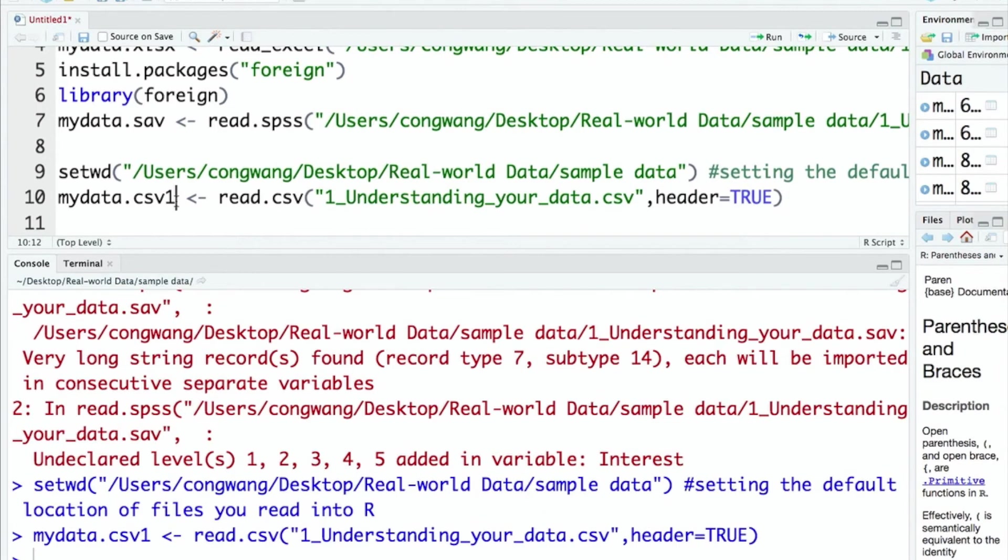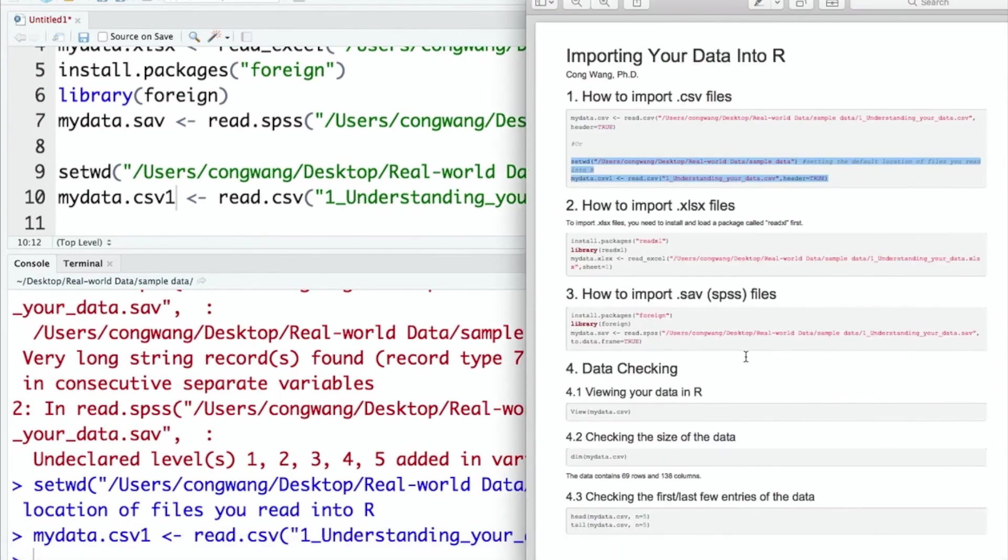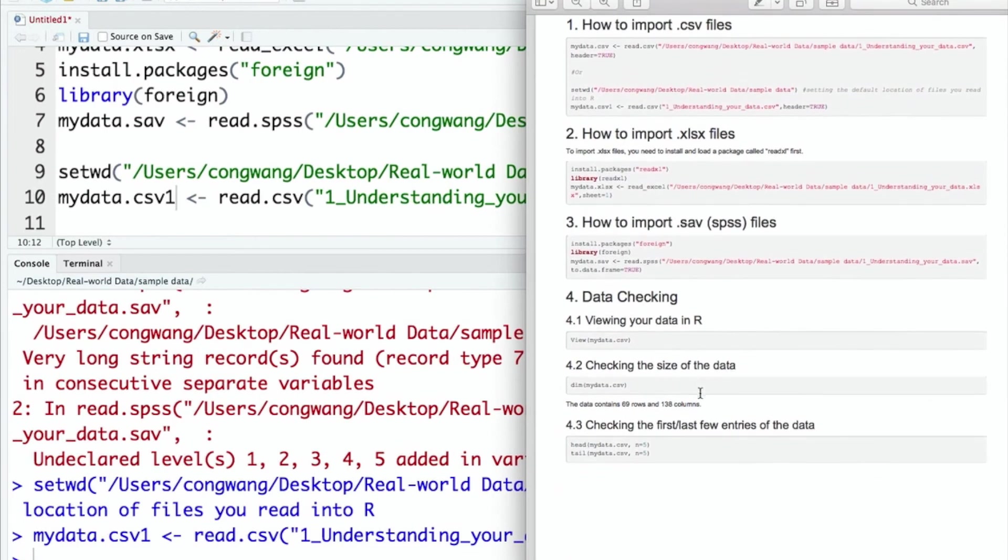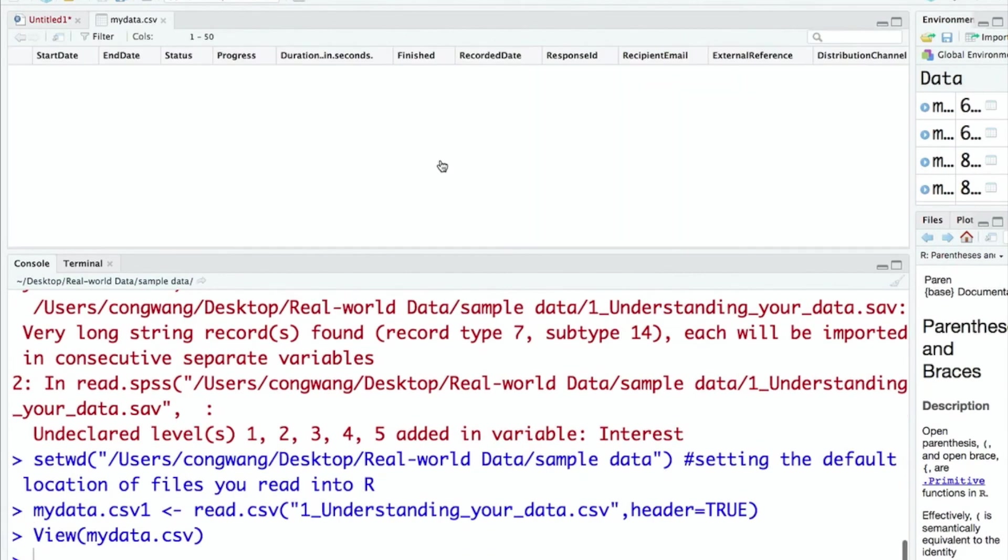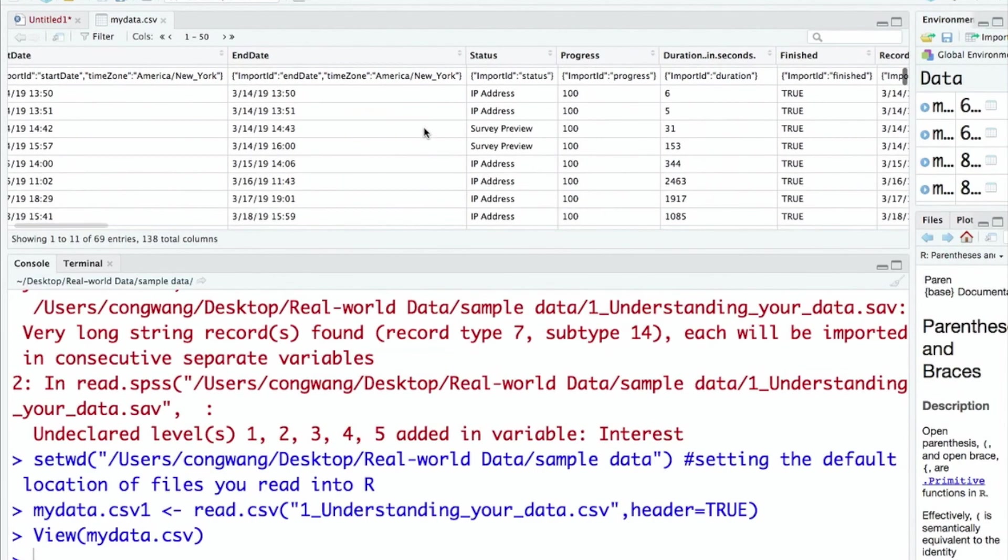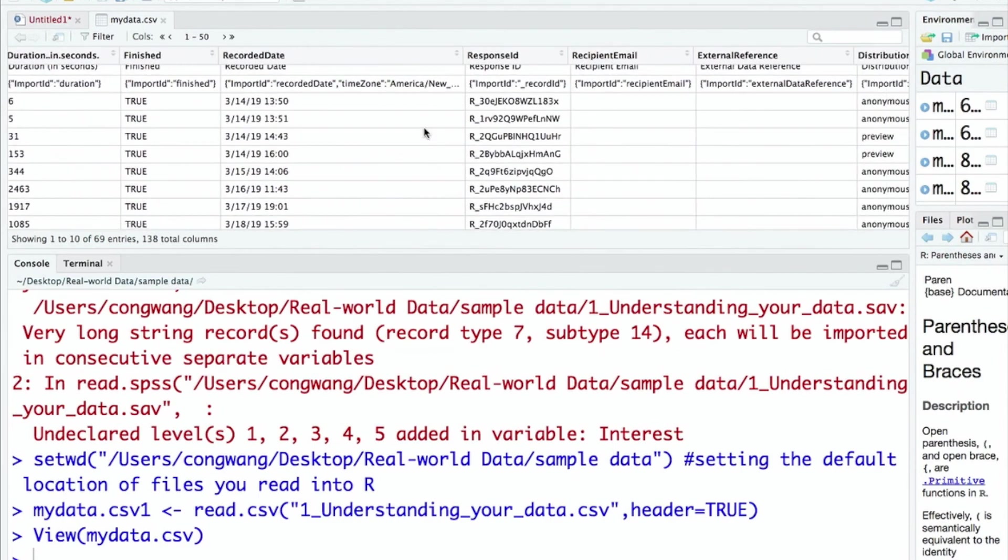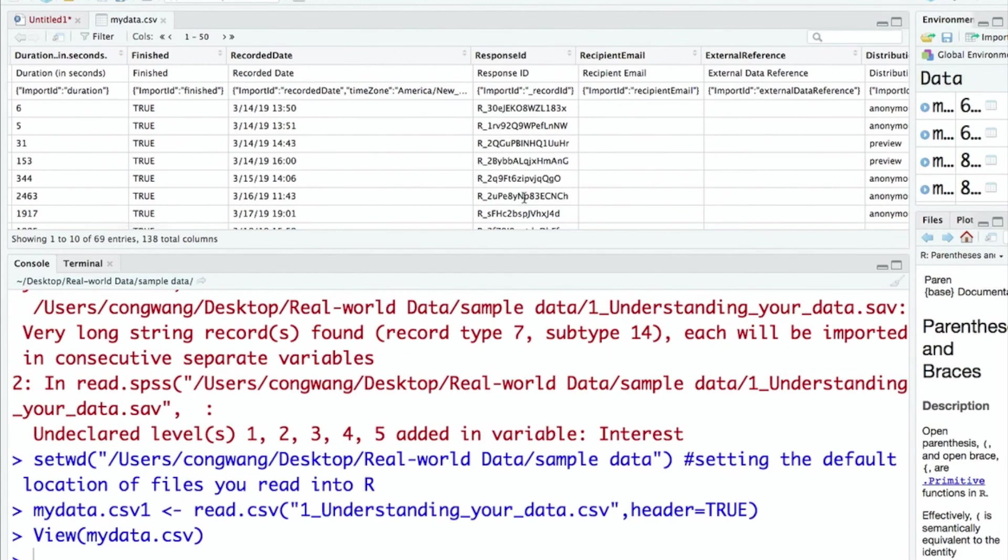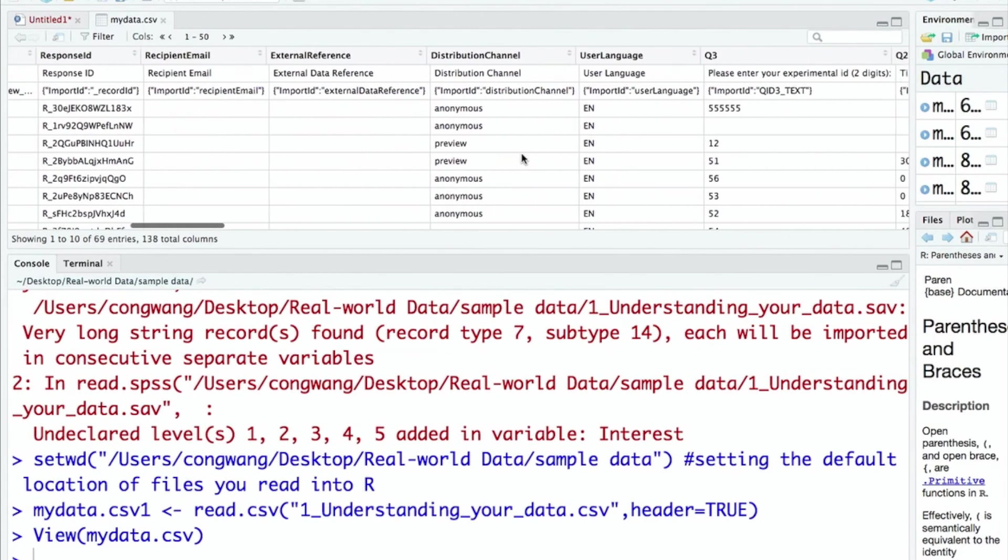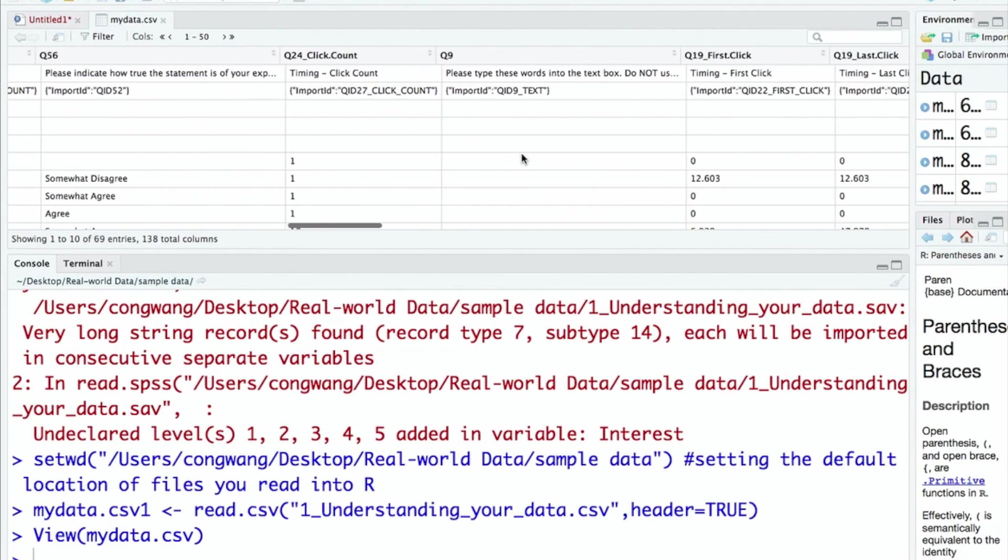After importing our data into R, it's important to check whether the data is imported correctly. In this video, I will use the CSV data as an example to show you how to check the accuracy of the data import in three ways. First, you can view your data in R using the View function. Now you can check your data by seeing whether the variables are imported correctly.